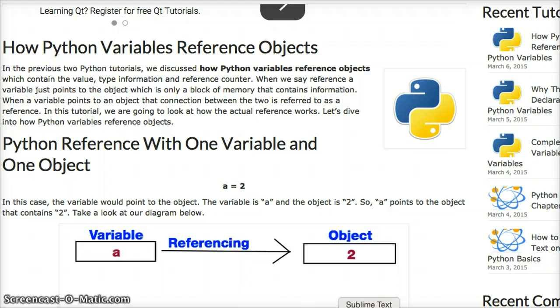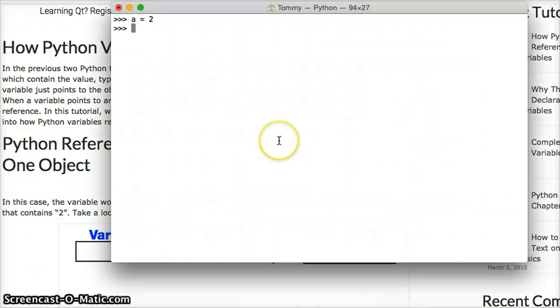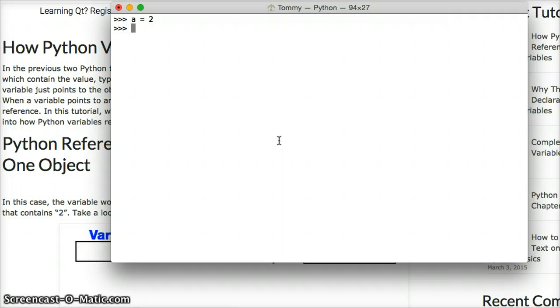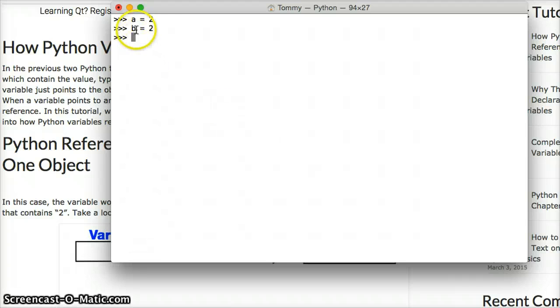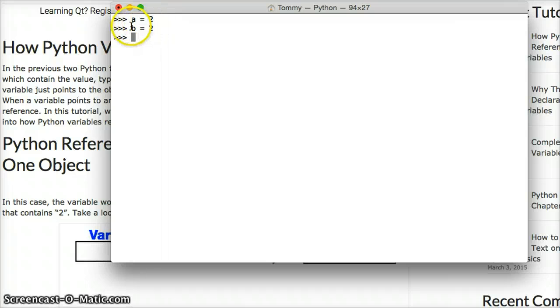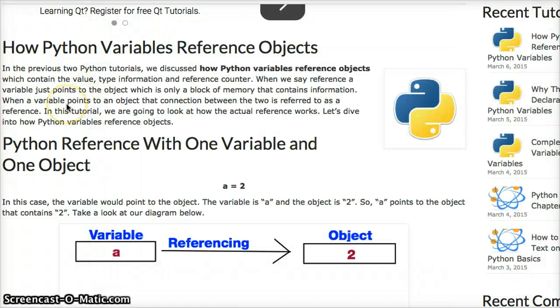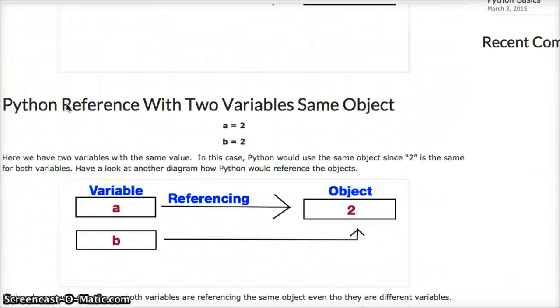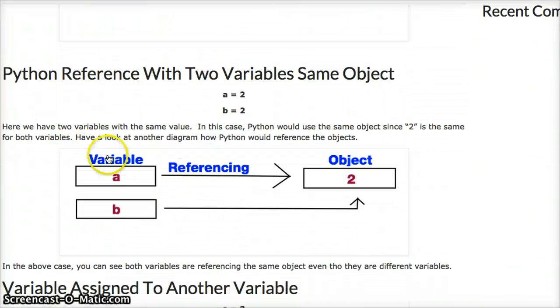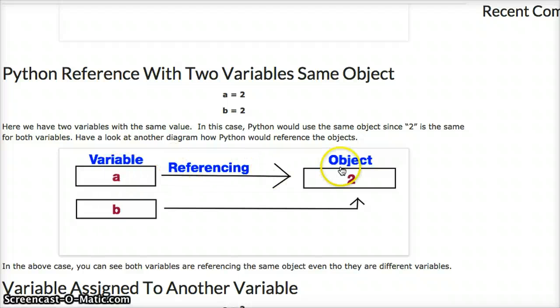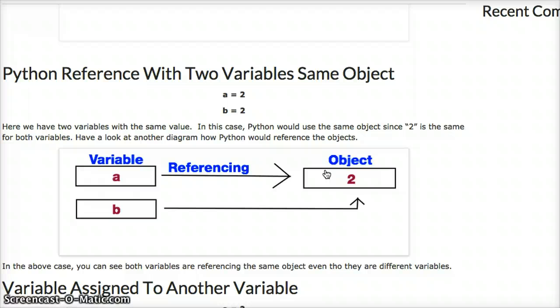Now, what happens if we create another variable that's equal to 2? a is referencing 2, an object that contains 2. b is also referencing the same object that contains 2. It's not creating another object. Let's go ahead and look at a diagram of this. a is referencing the object of 2, and b is referencing that same object.